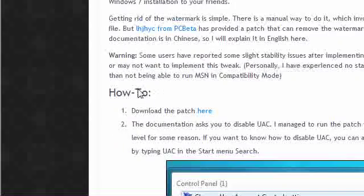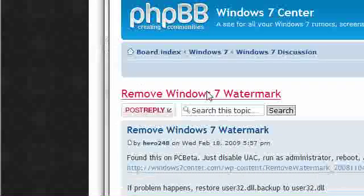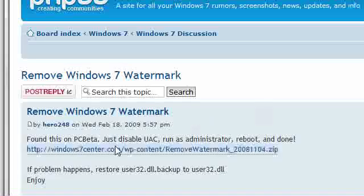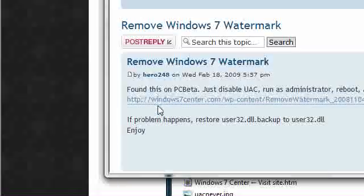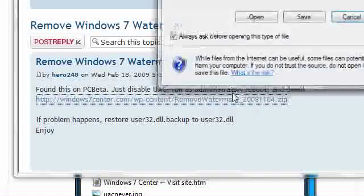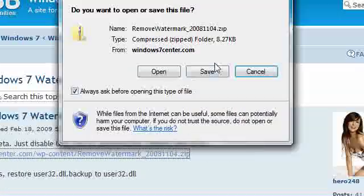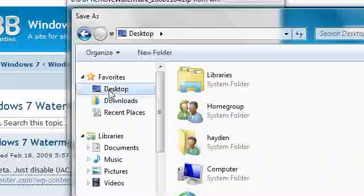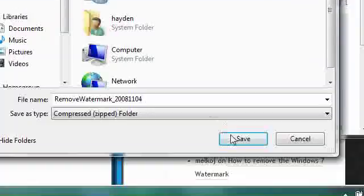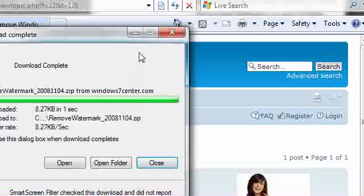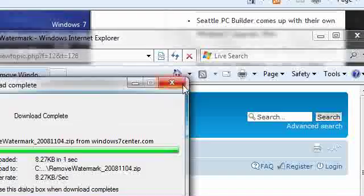where it says 'how to' and then it'll say 'download the patch here'. After you read everything, click on this link right here and hit save. Save it to your desktop or your downloads folder, doesn't really matter